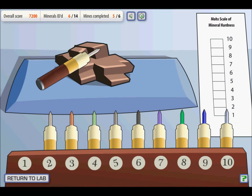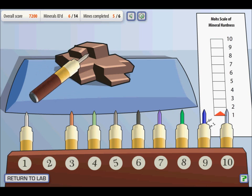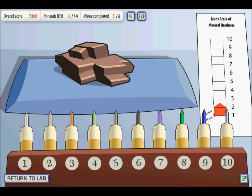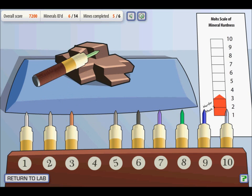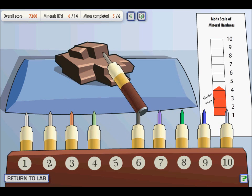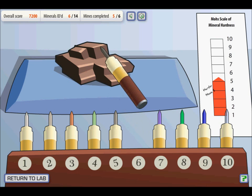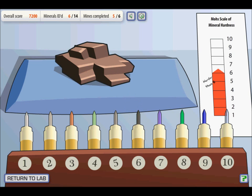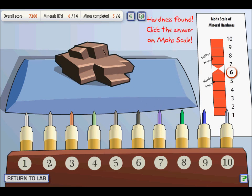Index minerals 1 through 6 do not scratch the sample, so the sample is harder than 6. Index mineral 7 does scratch the sample — you can see the little scratch — meaning the mineral sample is softer than 7. Halfway between 6 and 7 is 6.5, so the mineral has a hardness of 6.5.